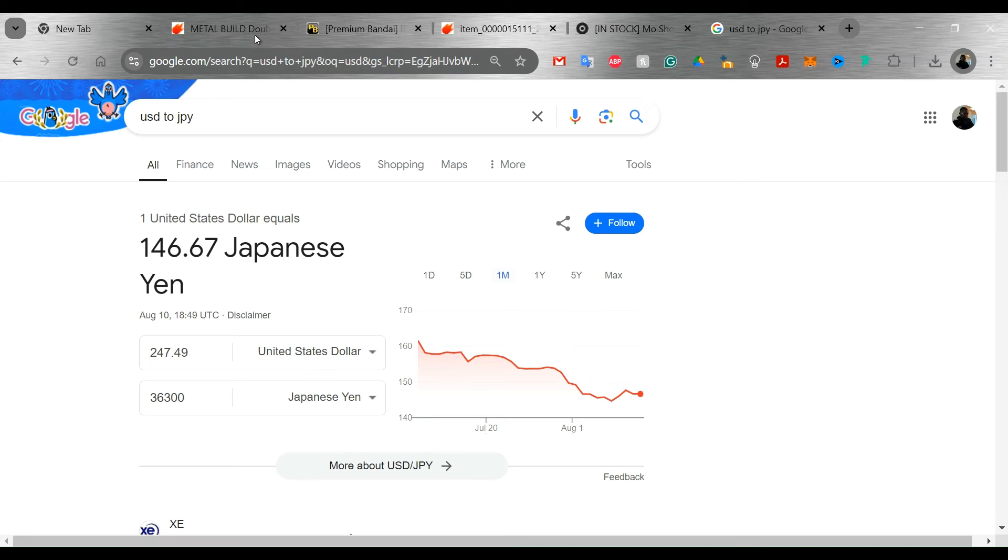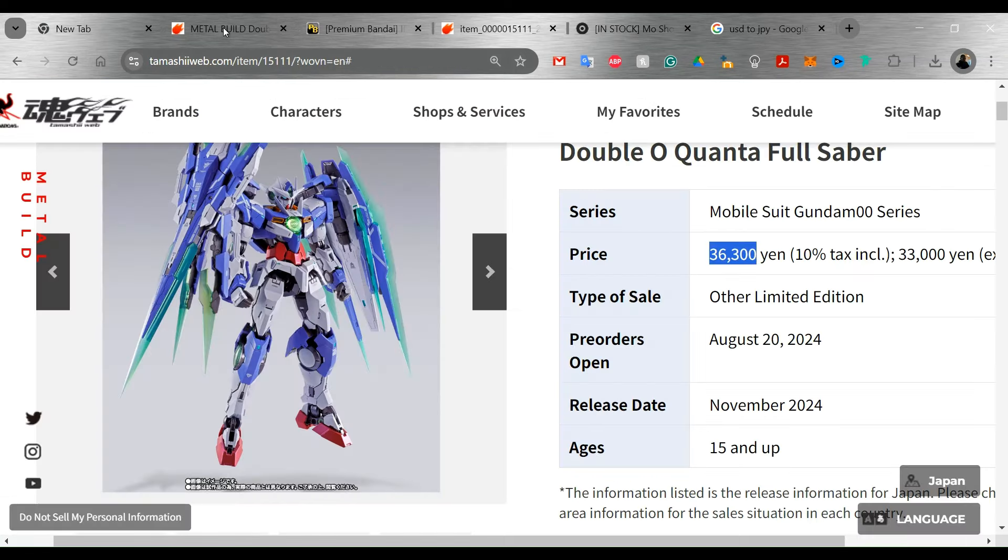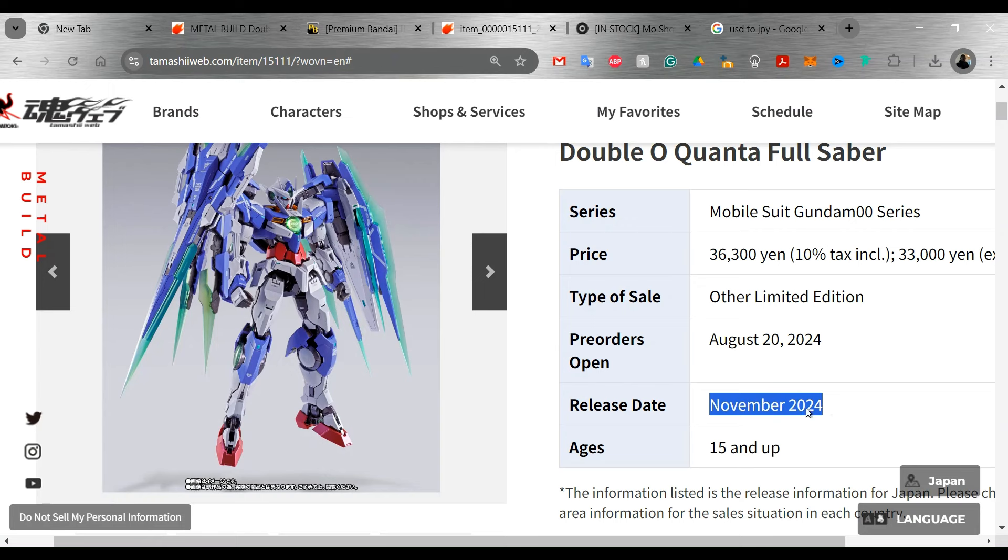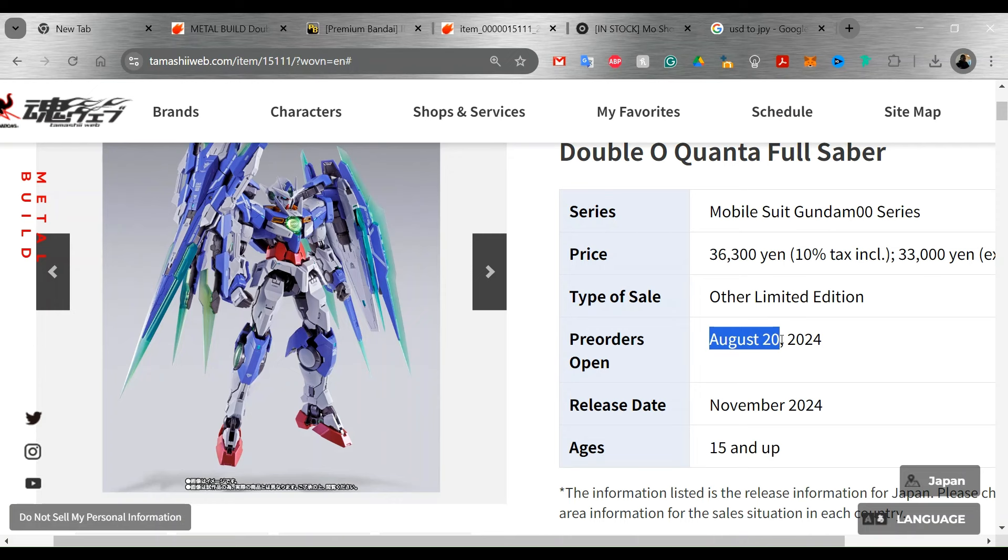But not too bad, $247. I think that that's pretty good. So it's going to be released November of this year and the pre-order starts August 20th.